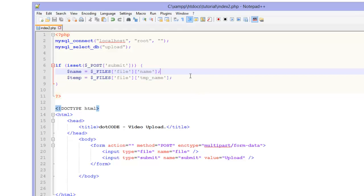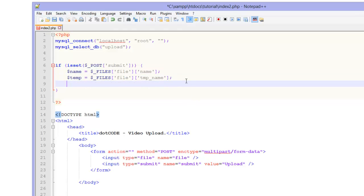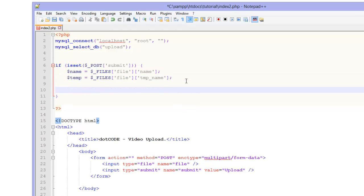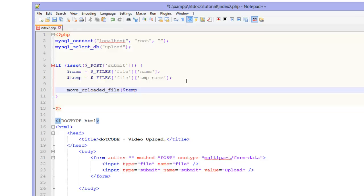Now what we are going to do is we are going to move the upload file into our folder. So we are going to do move_uploaded_file which is already built into PHP. And then we are going to declare our $temp and then two quotation marks. And then we are going to concatenate the $name.